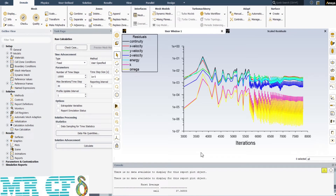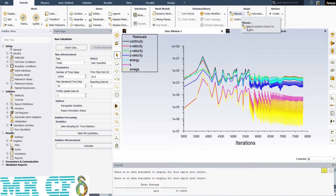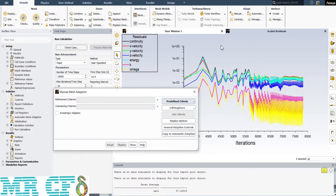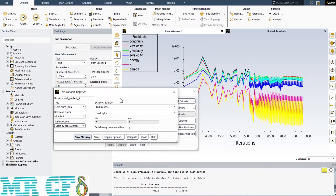As you can see, the solution has converged. But here is a point: by reporting Y-plus on the wall, it shows that the Y-plus equals 37, which is very high for the K-Omega SST model. ANSYS Fluent provides an option to refine the mesh based on a defined criterion. From the Adaptation part, open Manual. In the Cell Registers drop-down list, make a new field variable.